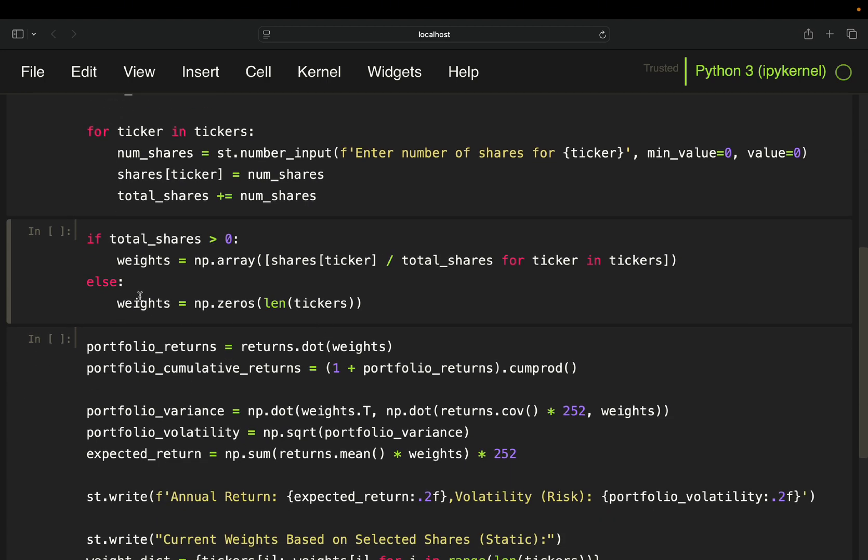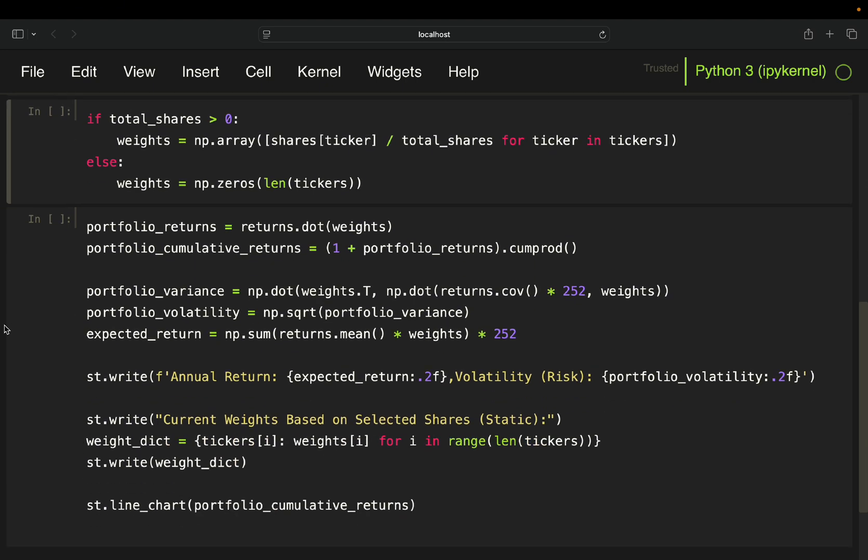And if you don't have anything, you just put in 0 for the weights.